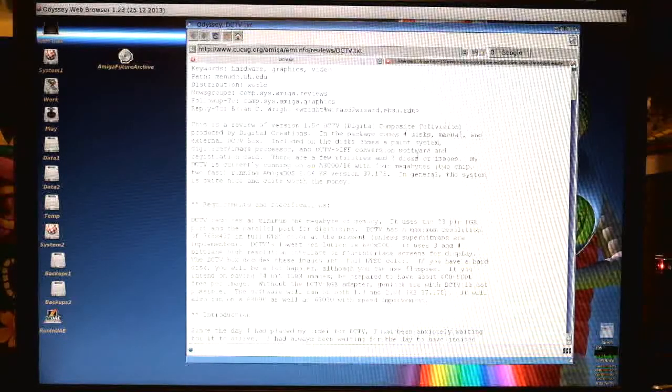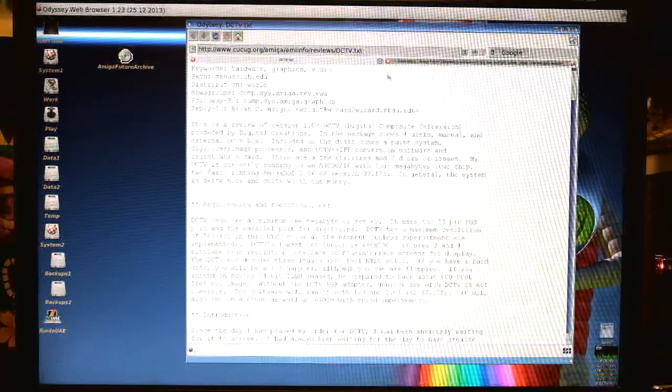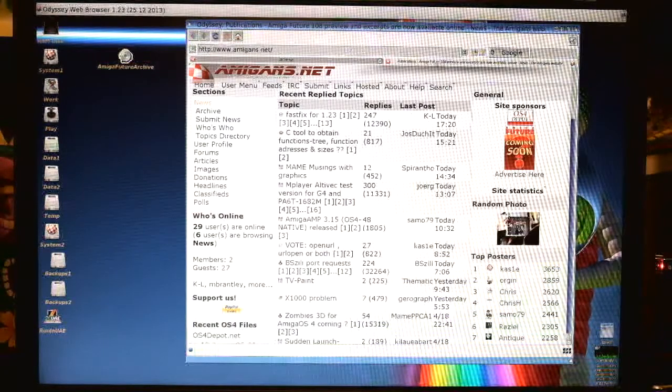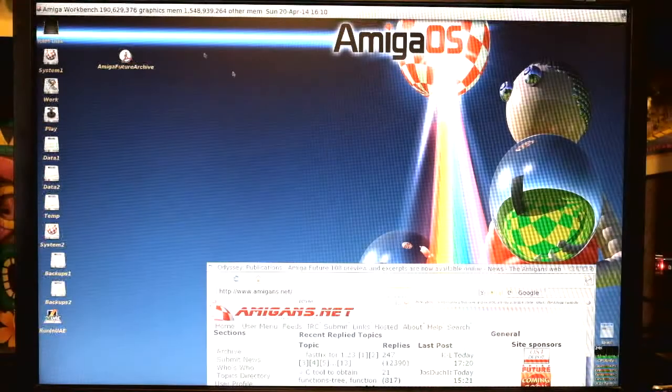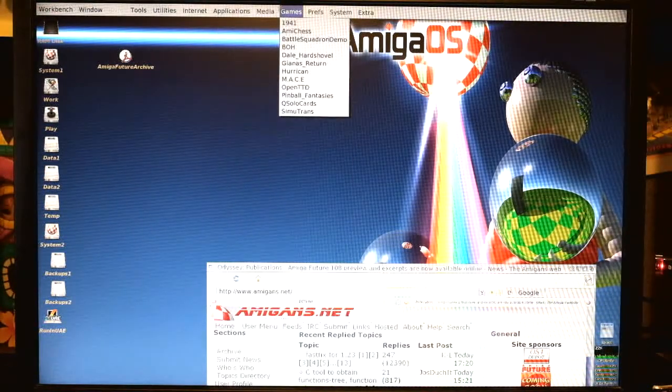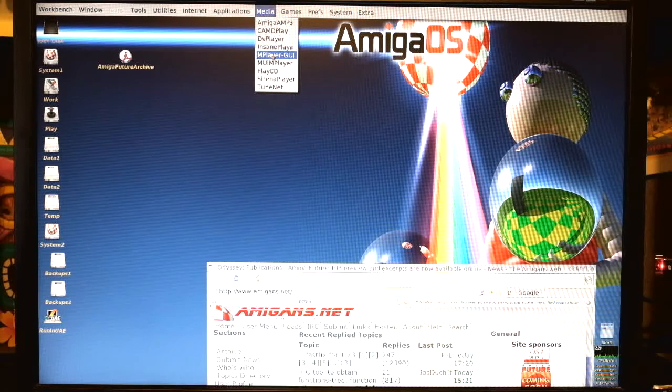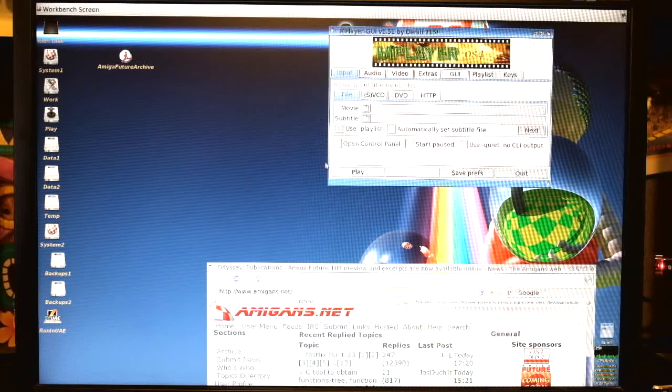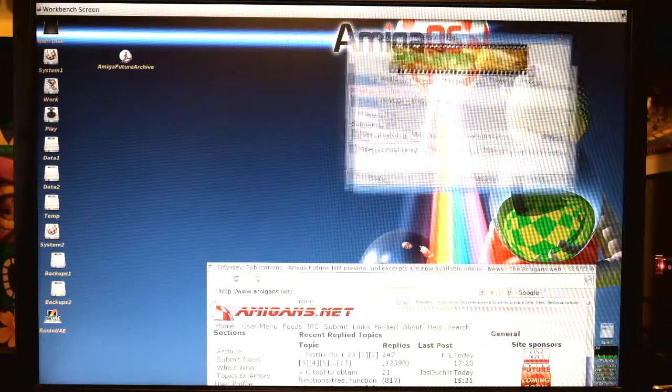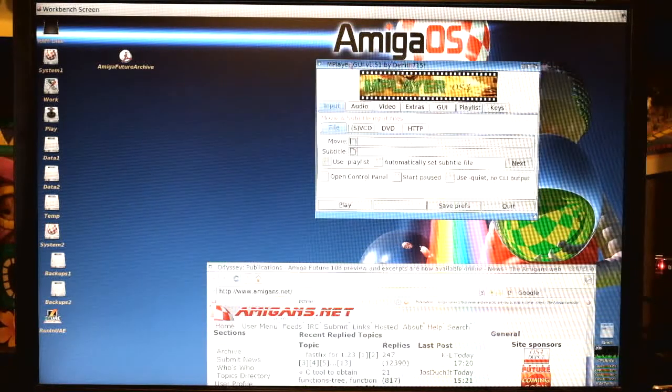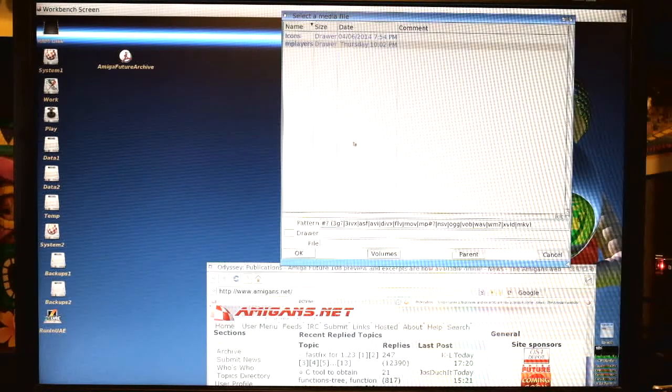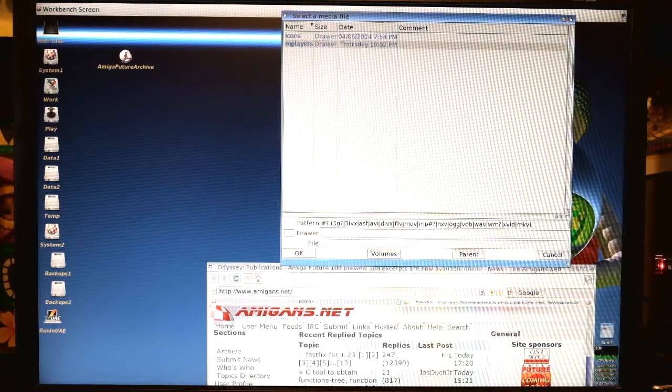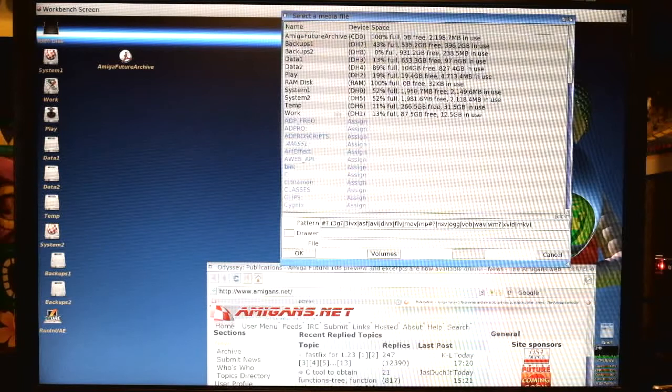Here I'm running the Odyssey web browser. It's a modern tabbed internet web browser. I'm also going to open up a video here, show off some of the Amiga's multitasking abilities. Commonplace on operating systems these days, but Amiga just about invented this stuff. Here I'm going to open up a video with mPlayer and navigate my way to the video.